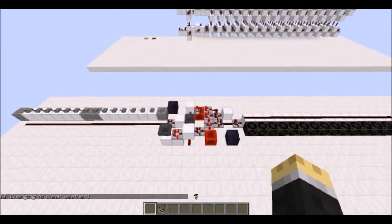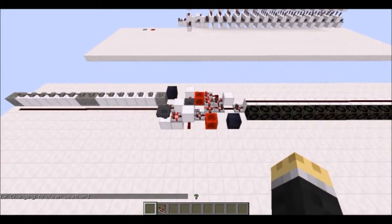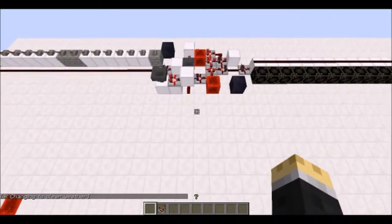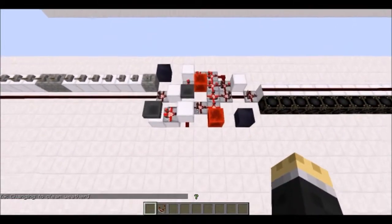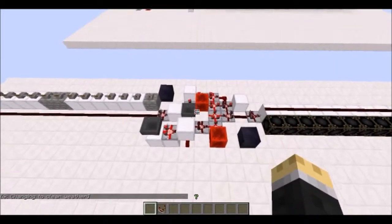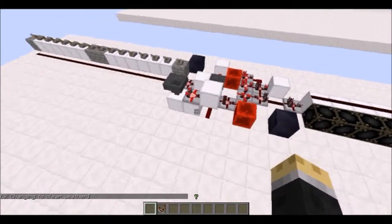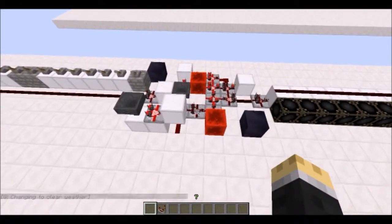Hey guys, Nubisaurus here with another Minecraft invention. This one is a little bit more complex than my last invention.